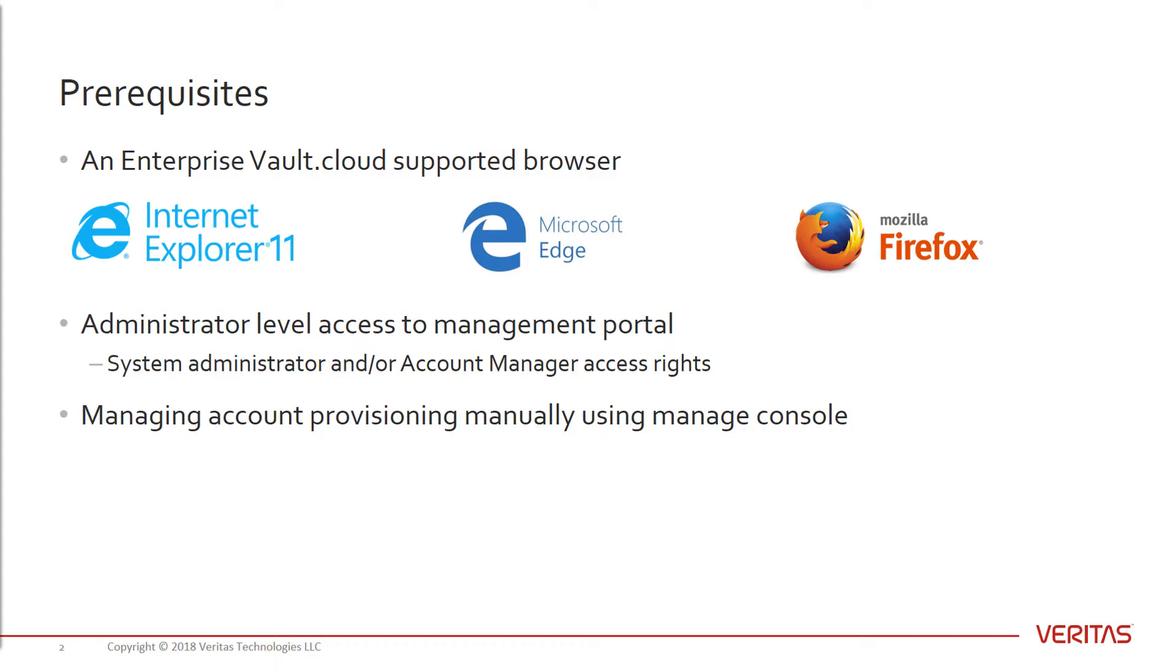The next is that you have an administrator-level account with either System Administrator and/or Account Manager access rights assigned to it. The last prerequisite is that your organization is managing account provisioning manually using the Manage Console application.